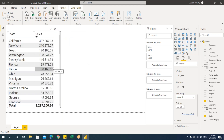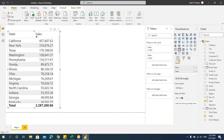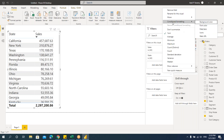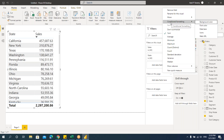In Excel we have conditional formatting where we specify values and the formatting is done. But how to format data in Power BI? When you select this table, go to the Format pane. Under Fields, we have State and Sales. There's a small arrow — if you click on it, you get the conditional formatting option.